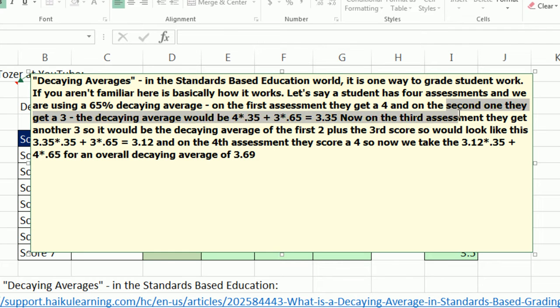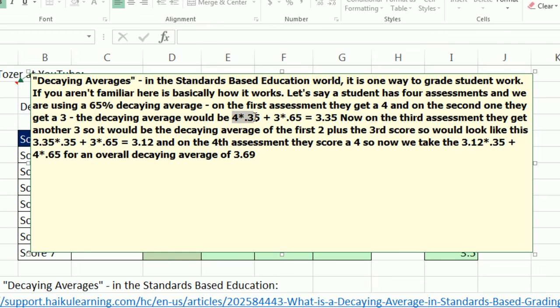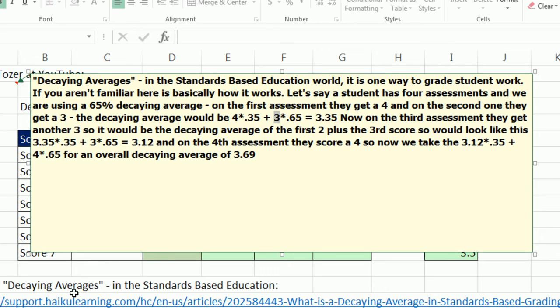But when you get a second score of 3, here's how the decaying average works. You take the previous one, and now the weight is 0.35. And the current score gets the heavier weight of 0.65. And now this 0.65 or 65% seems to be pretty universal. There's a link down here for the decaying averages, and they pretty much prescribe 65%. So here it is, only two scores.